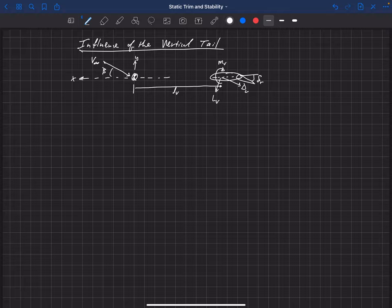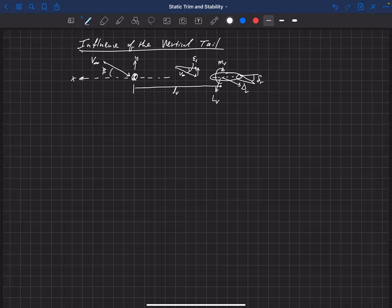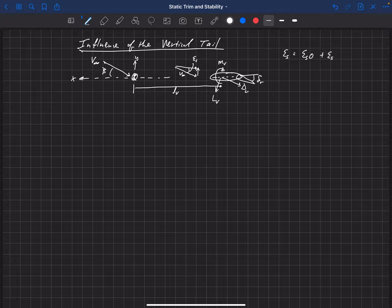We're going to define that sidewash as positive going left to right. V-infinity was coming in at this angle, but it gets rotated by some epsilon_s — a sidewash angle epsilon_s, positive from left to right. We're going to say that epsilon_s can be written as epsilon_s-naught when there's no beta, plus a change in epsilon_s with beta times beta. Just like we did with downwash as a function of angle of attack, we're going to have a sidewash as a function of sideslip angle.